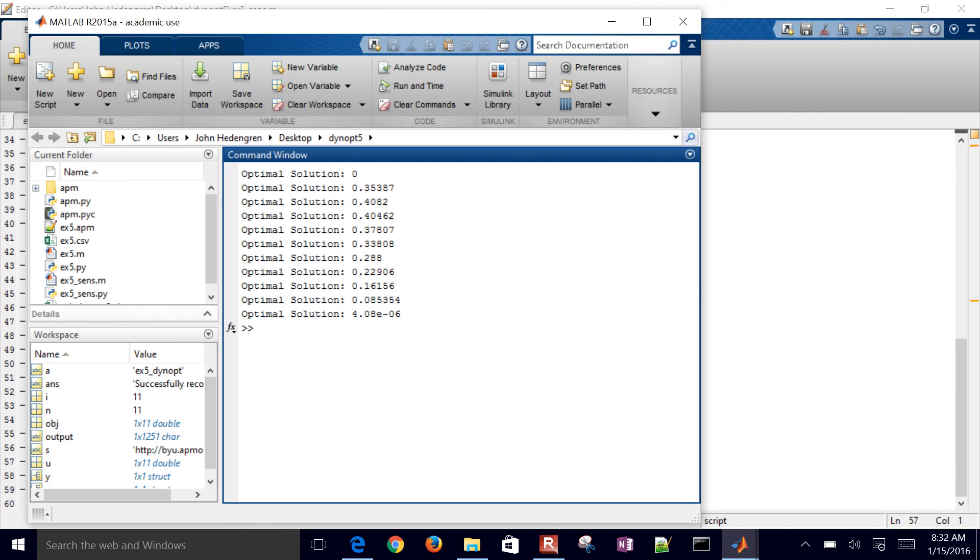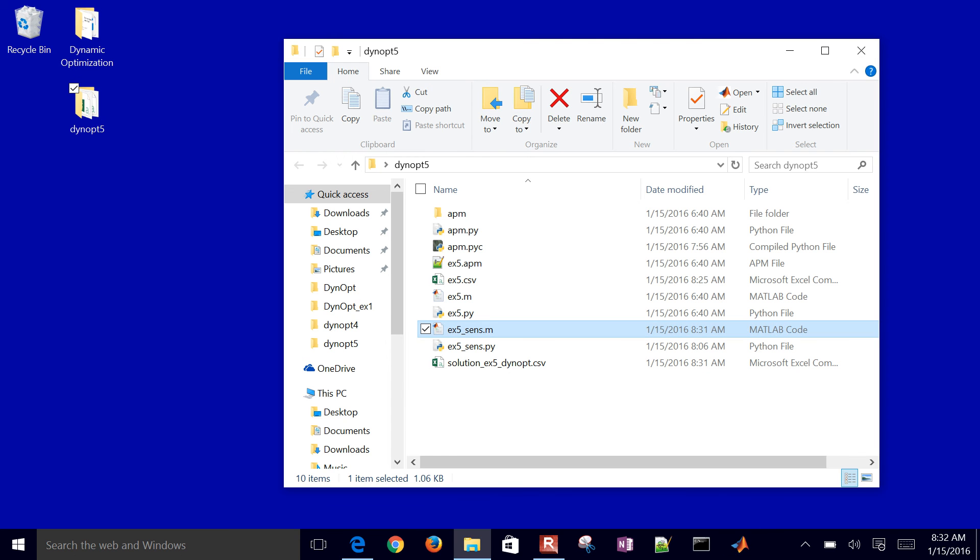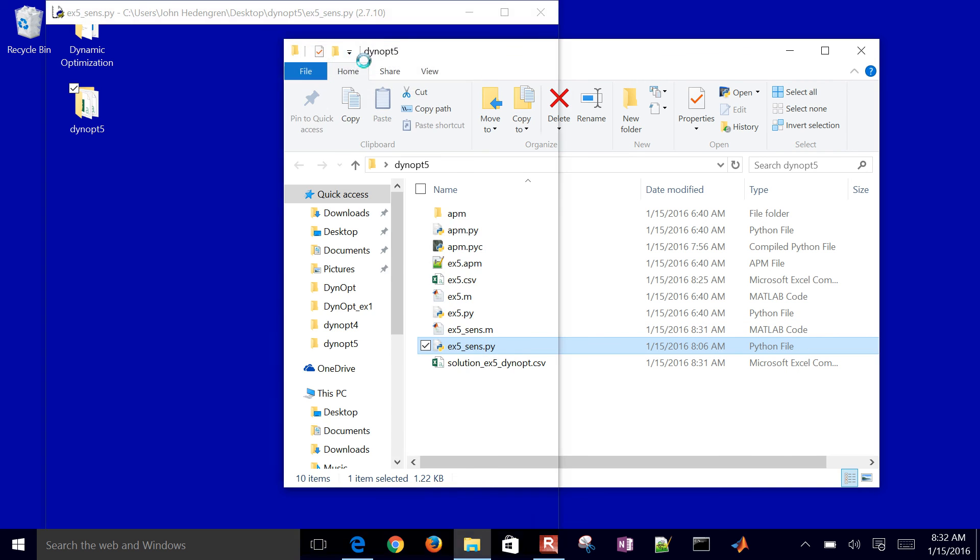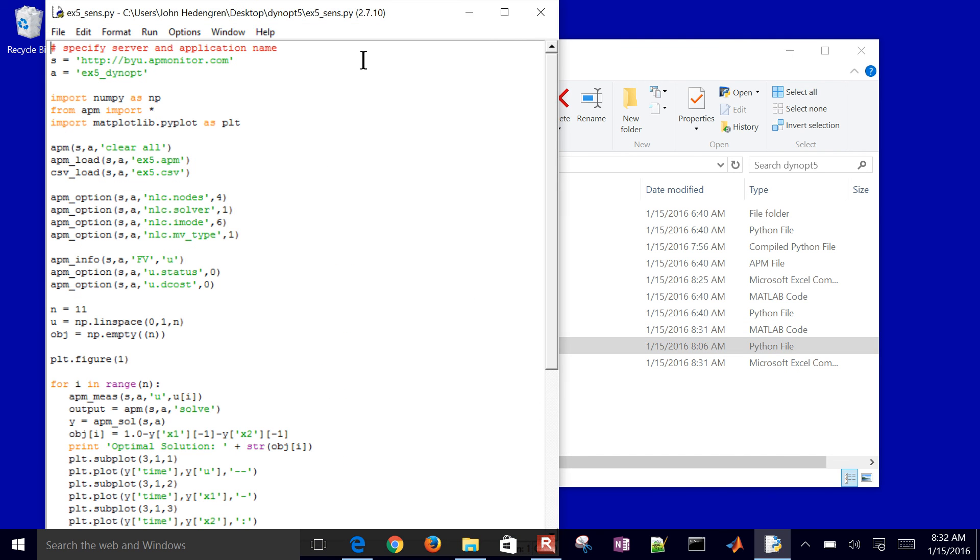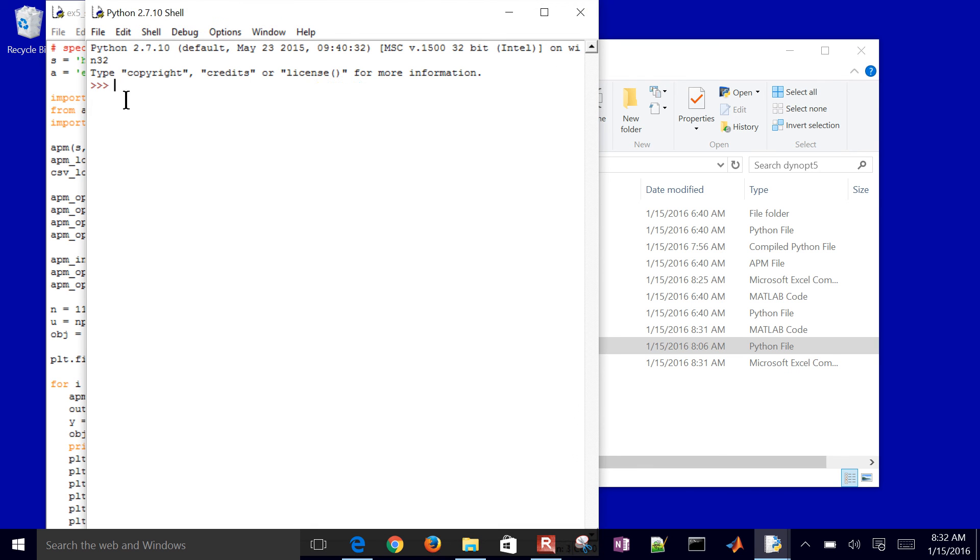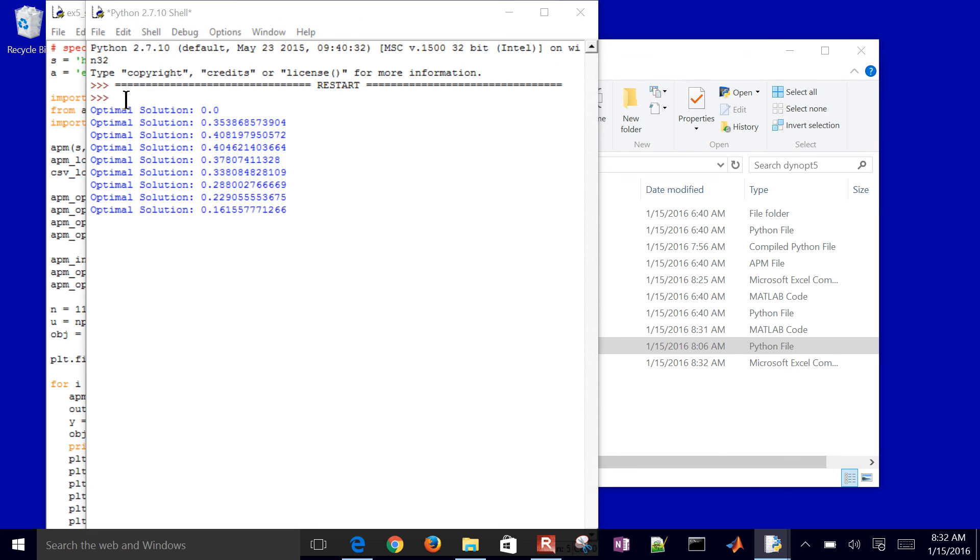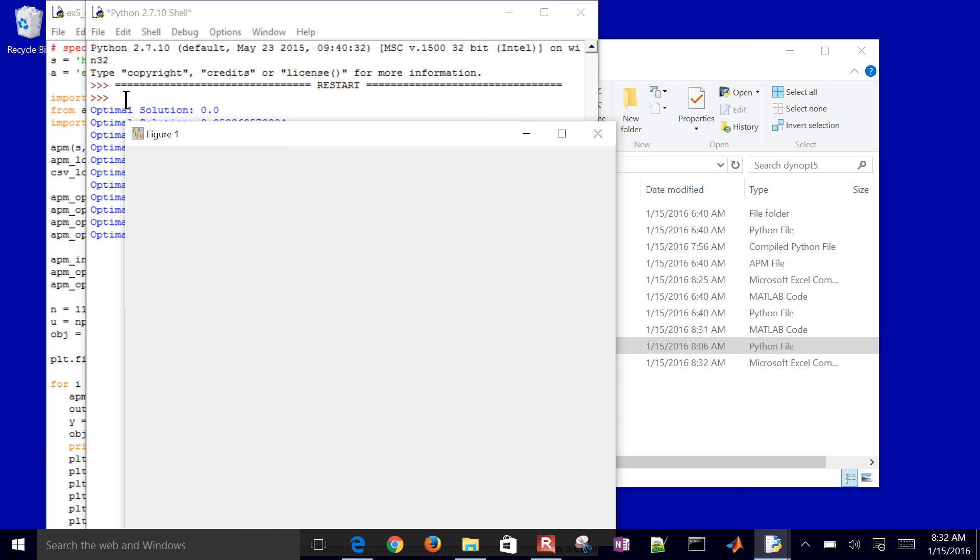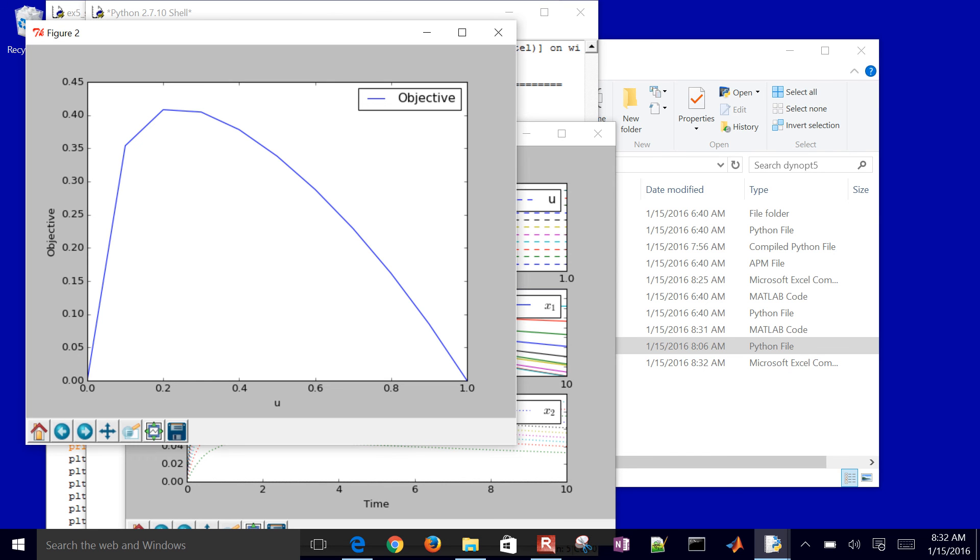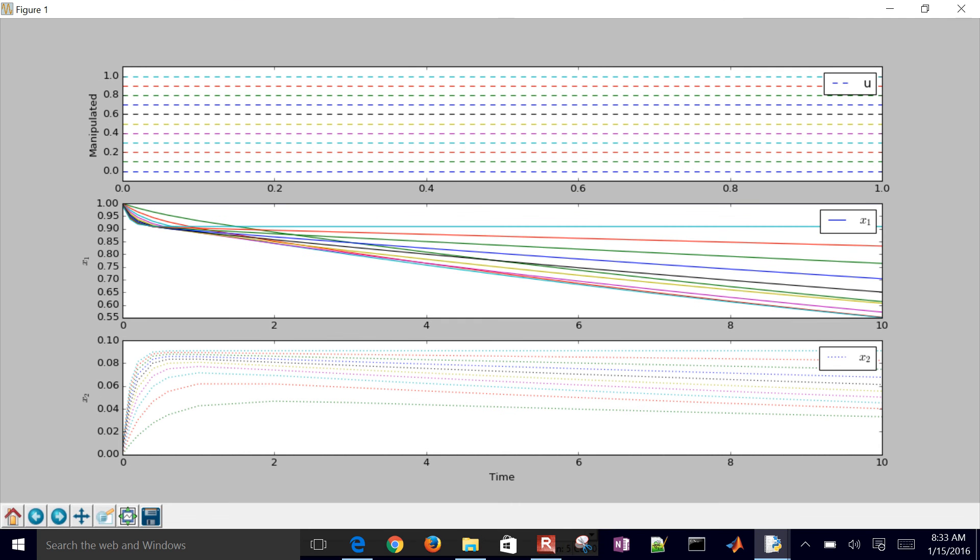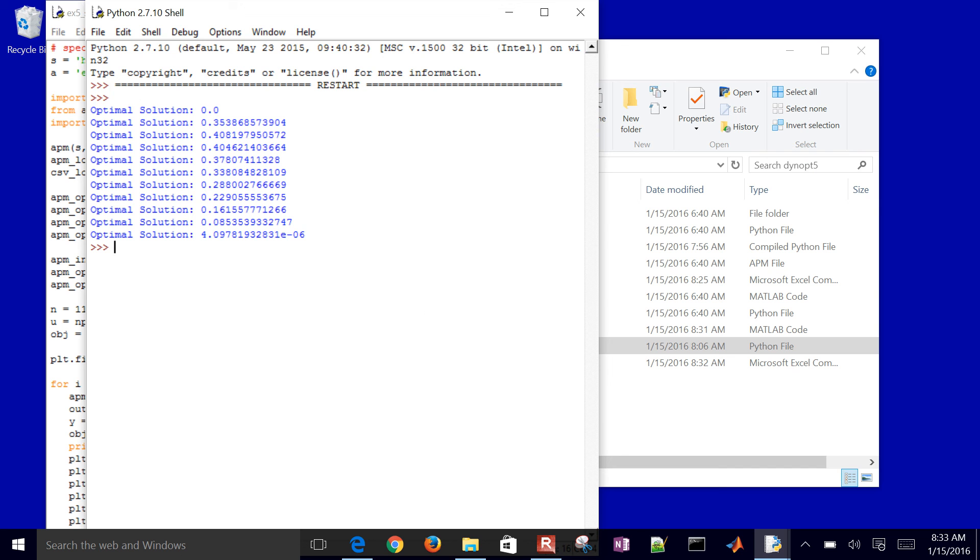I'll go ahead and run this in Python as well, this sensitivity. And then I'll go ahead and run it. It'll generate those 11 solutions. You can see the optimal solutions being generated. And there is my same objective function with respect to U. I just have to pick one U value. And then there are my plots as well for U, X1, and X2.